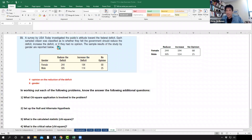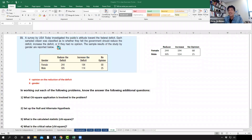We'll start where we left off last session. We were working on a problem about a survey conducted by USA Today where they cross-tabulated two survey questions. USA Today was investigating the public's attitude toward the federal deficit, so each sampled citizen was classified as to whether they felt the government should reduce, increase, or had no opinion on the deficit. The sample results by gender are reported below.